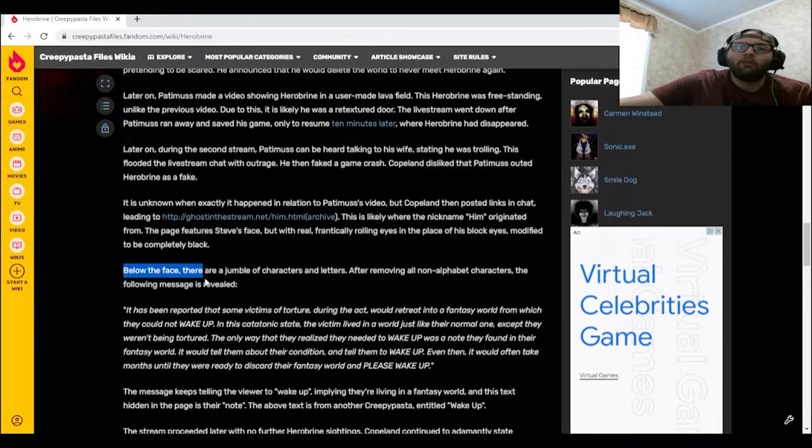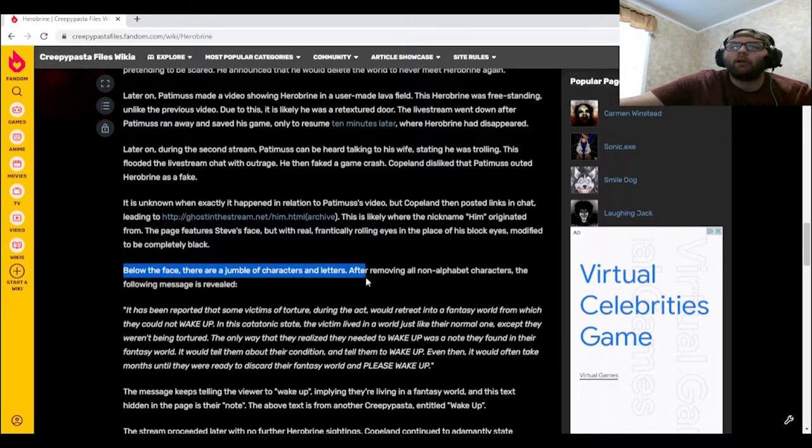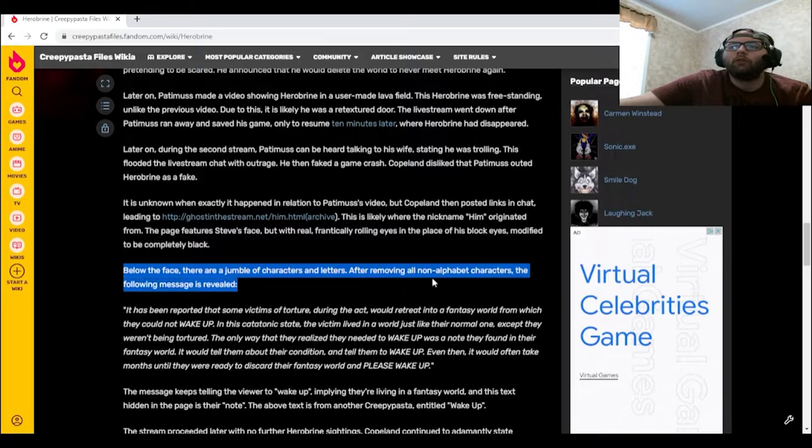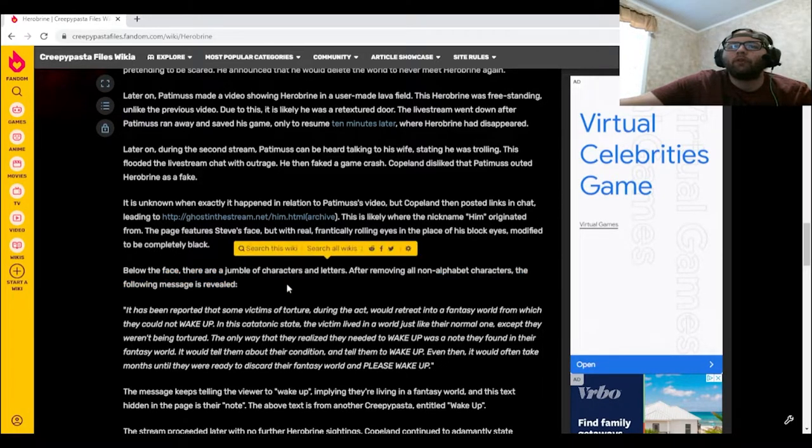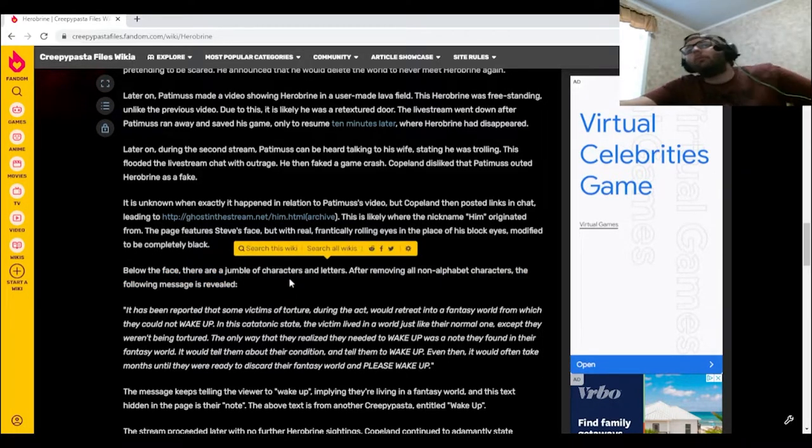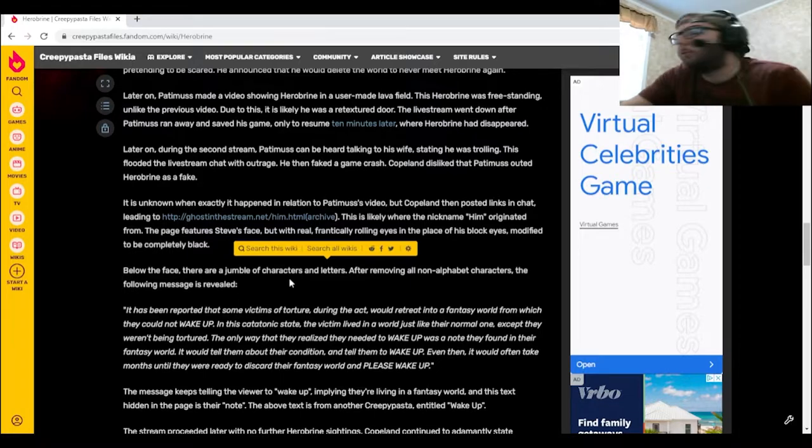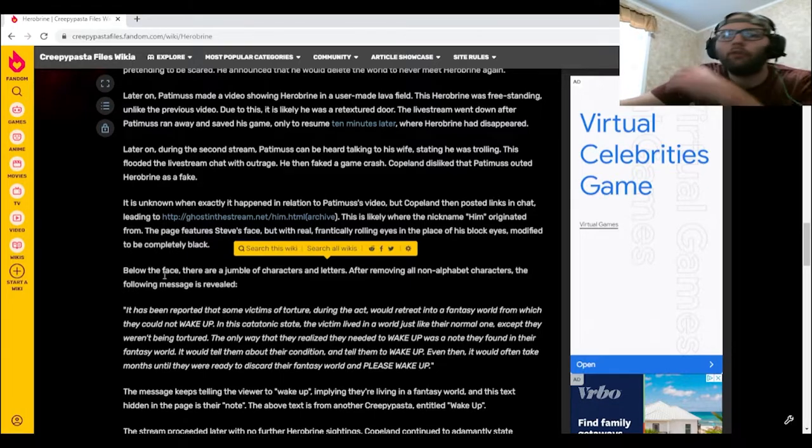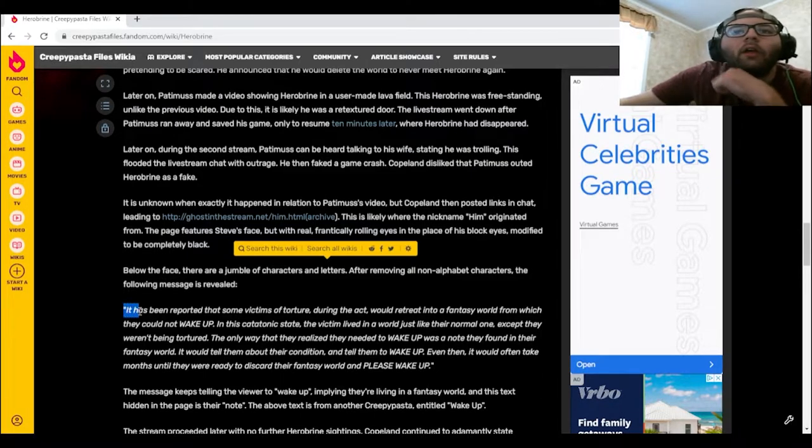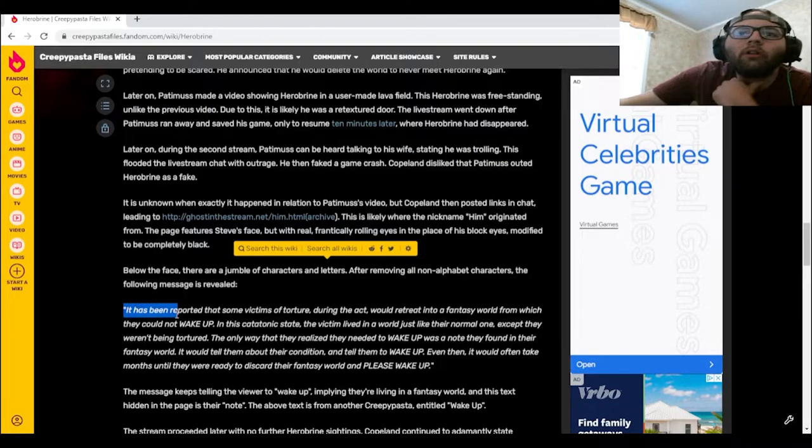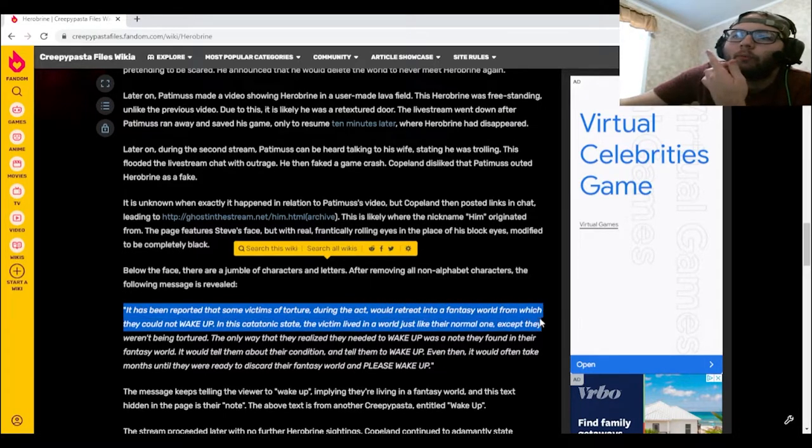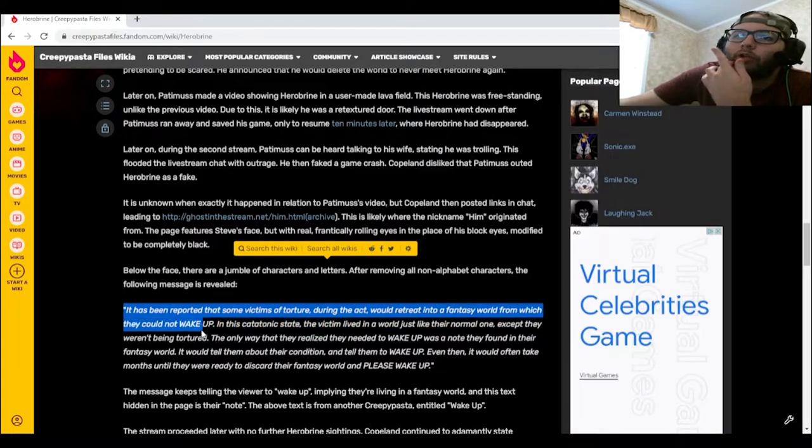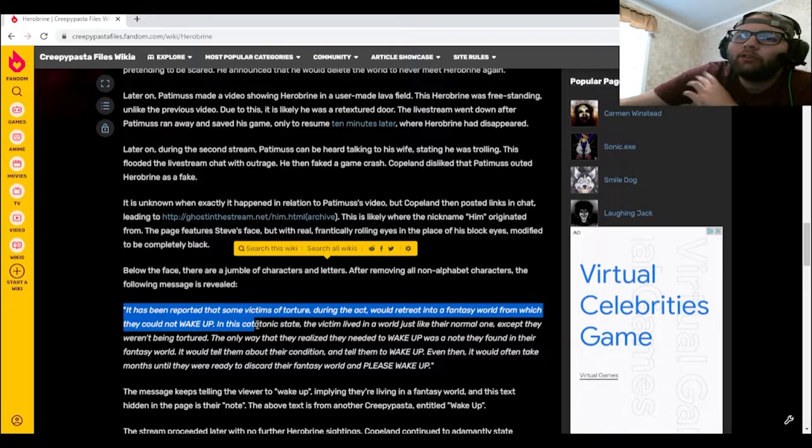Below the face there are jumbles of characters and letters. After removing all non-alphabet characters, the following message is revealed. Oh boy, this is gonna be dirty. It has been reported that some victims of torture during the act would retreat into a fantasy world from which they could not wake up.